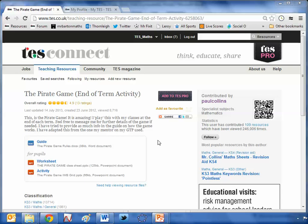Now thankfully the end of term is well and truly in sight. I've got one more week left at school, I cannot wait until Friday. We all know what it's like this time of year - the kids rock up to lessons and the first thing they say is, Sir, are we watching a DVD today?